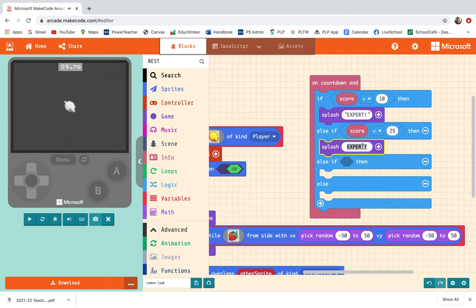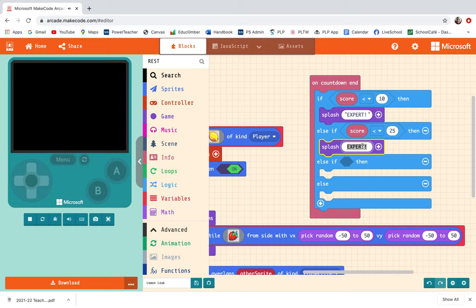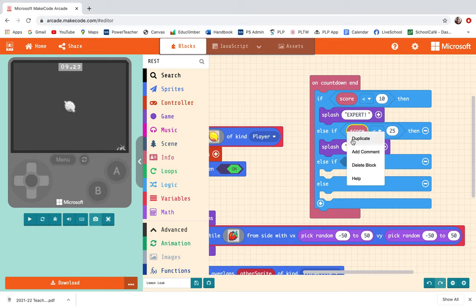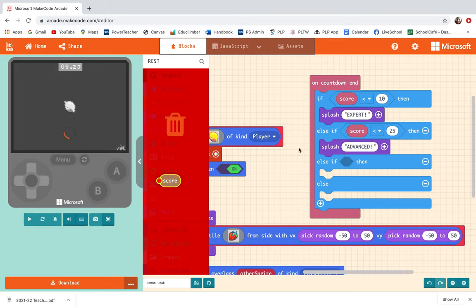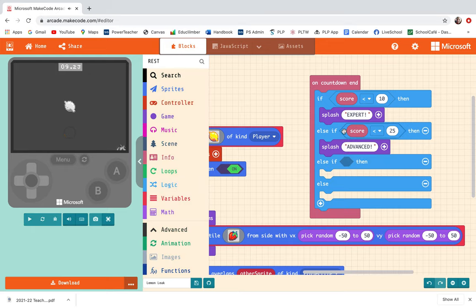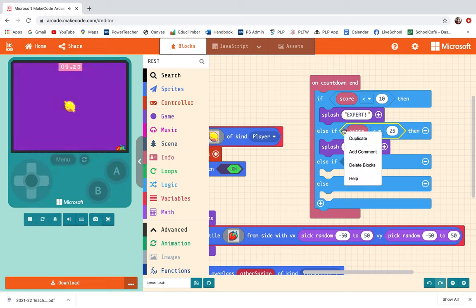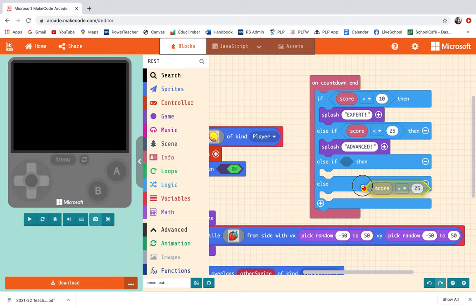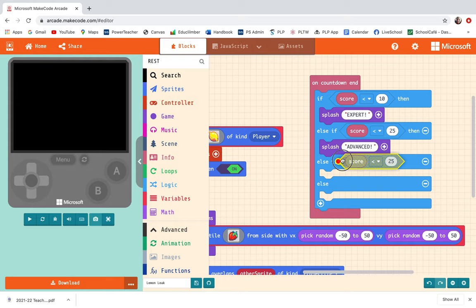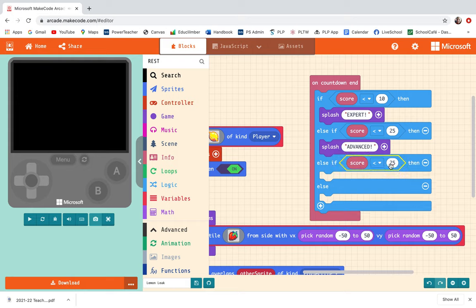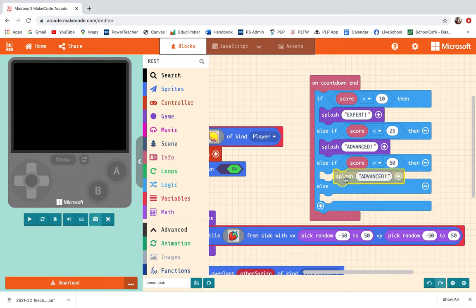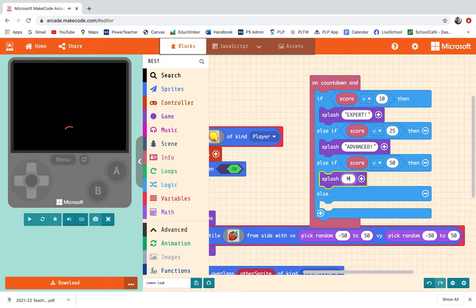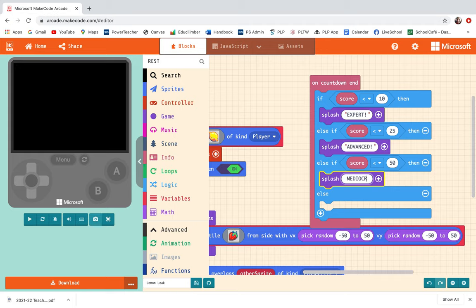I'm going to have two more levels. I'm going to duplicate that. If the score is less than 50 but more than 25, I'm just going to say that was mediocre, just so so.